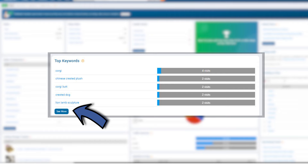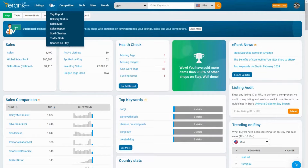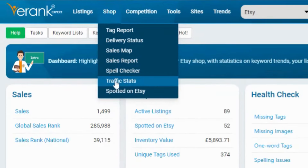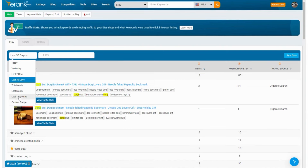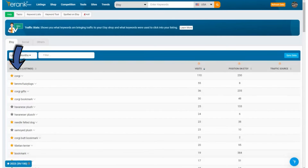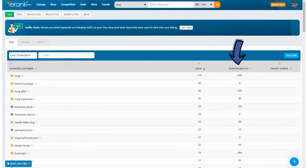But if you want more details, you can click on the 'See More' button on your dashboard, or from any page on eRank you can get there from shop traffic stats. Like anywhere you're looking at data, you want to pick a time period where you're seeing enough data — for me, the last 15 months is best. Now you can see the keyword you were found for, the number of visits from that keyword, the average position your listings were ranking on Etsy for that keyword, and the final column, traffic sources, which is blank for now.